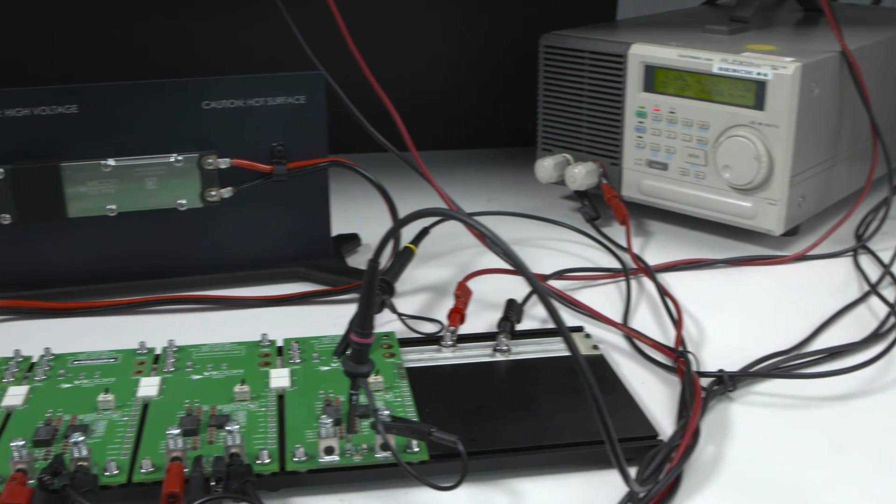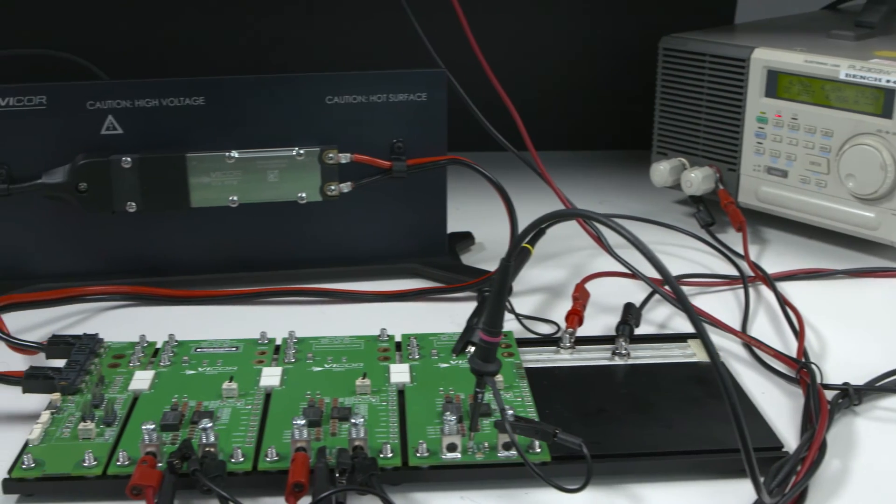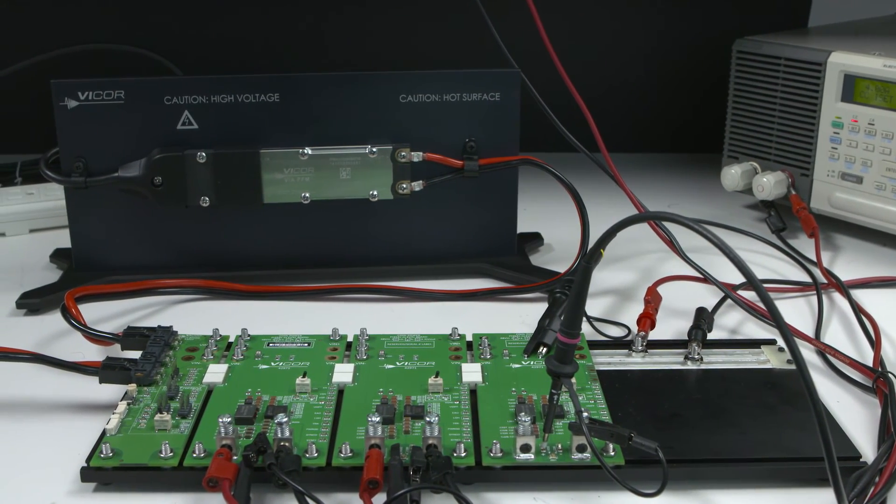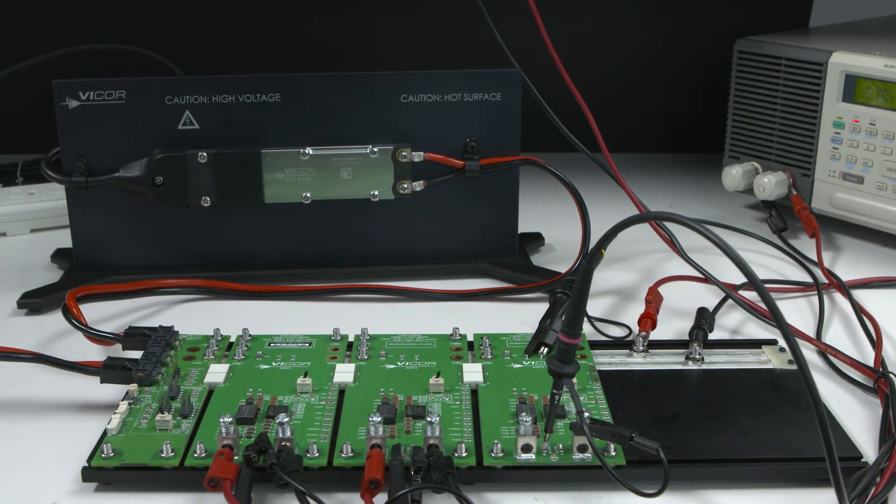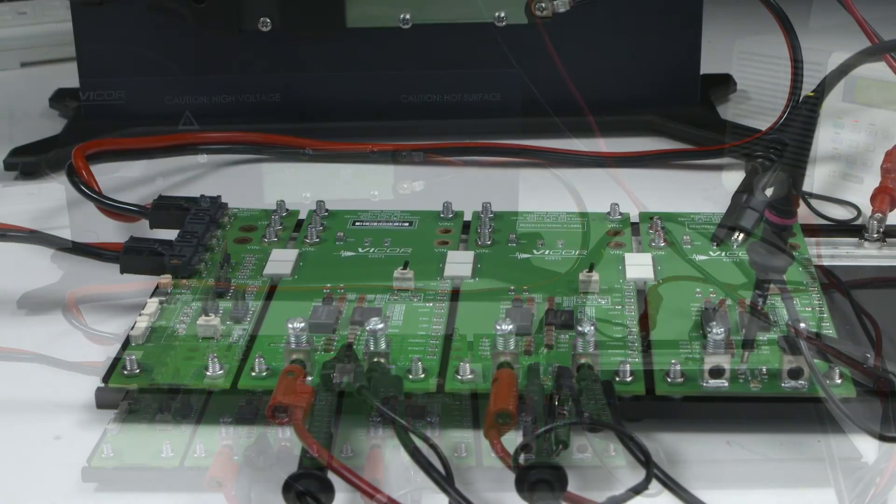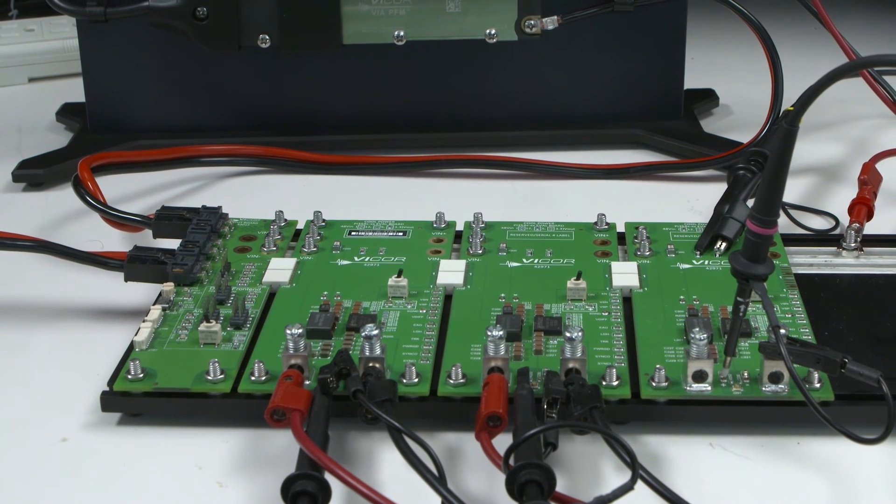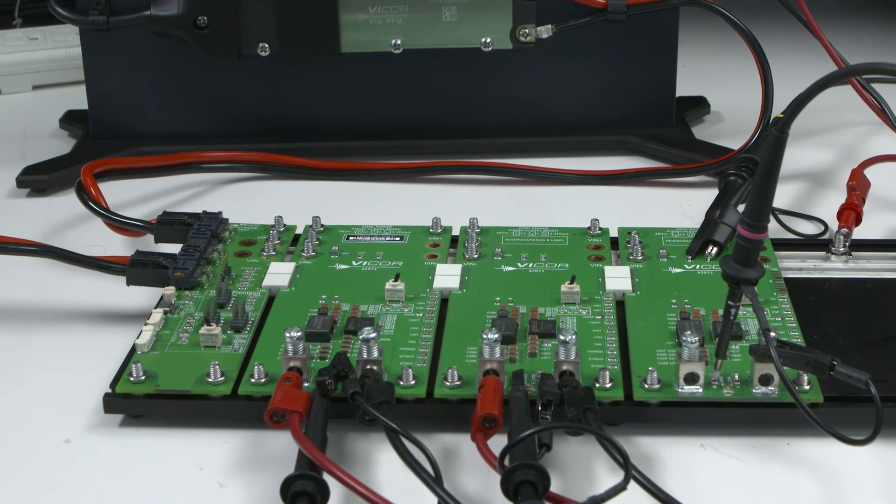Vicor's new AC to point-of-load development kit provides everything needed to experience the benefits of Vicor's end-to-end modular power systems solutions.